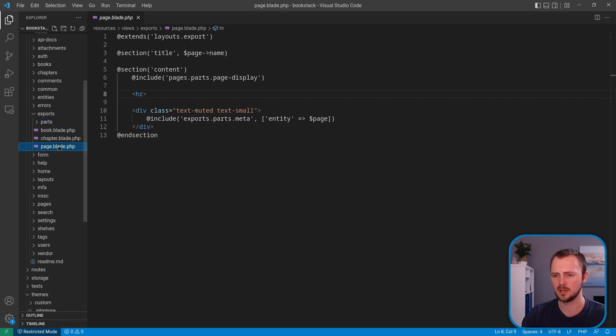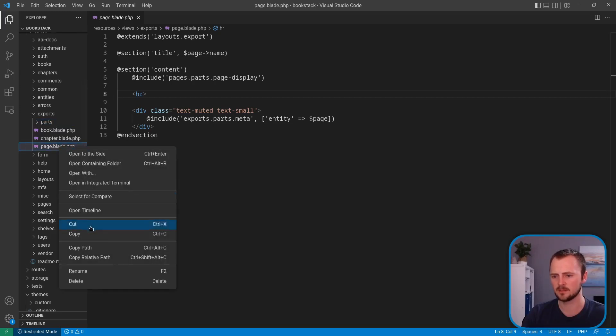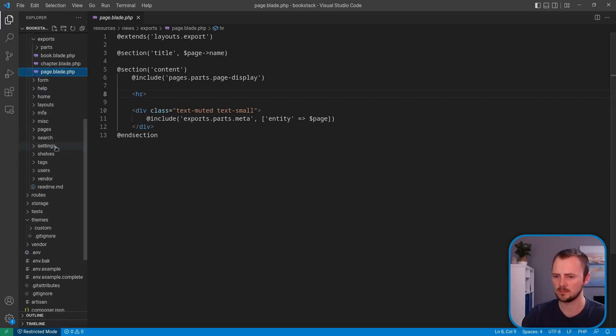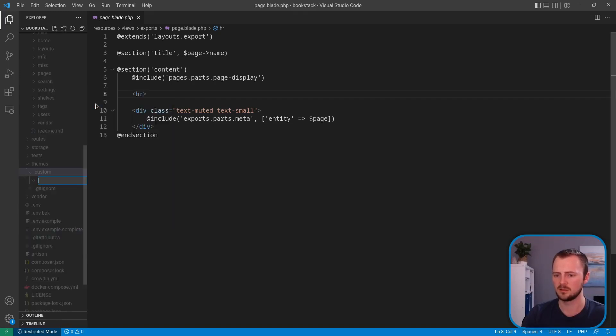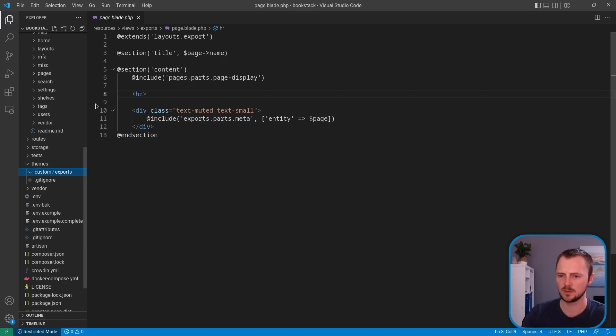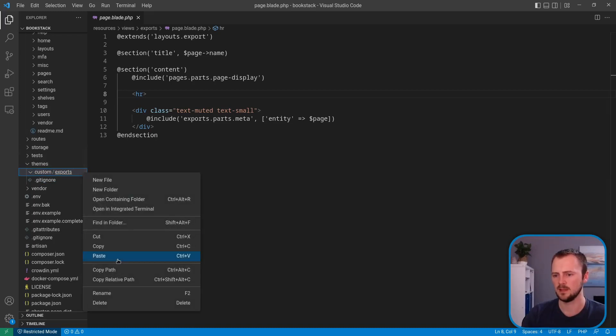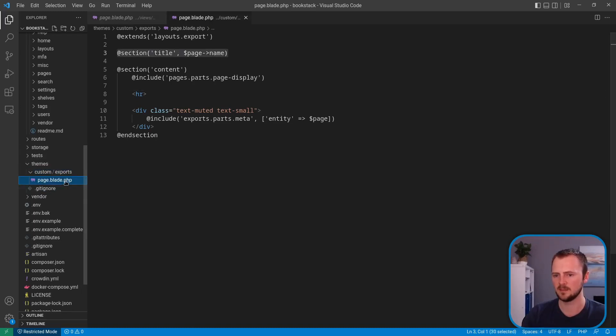So if we copy this, and we'll go to our pre-configured theme area. And then I'll create a new file to match the structure. So exports. And then let's paste that in there.